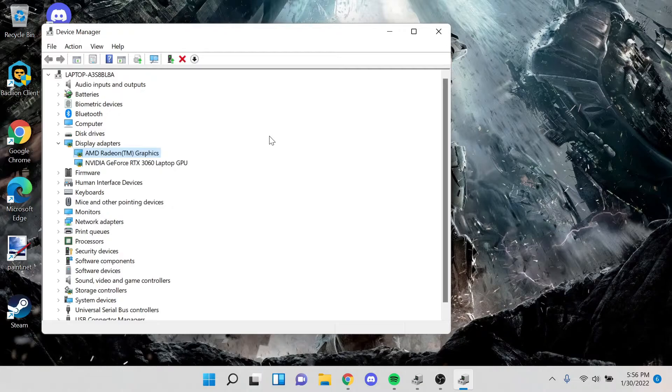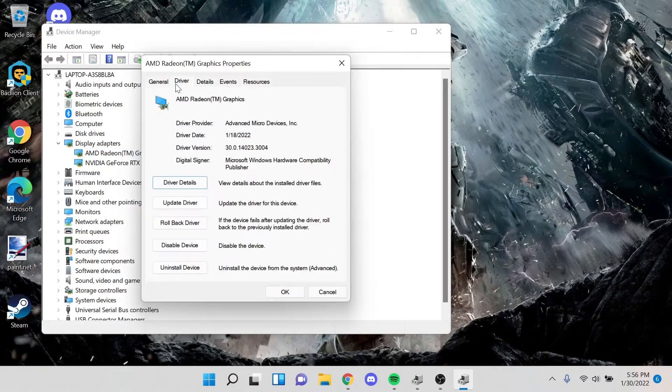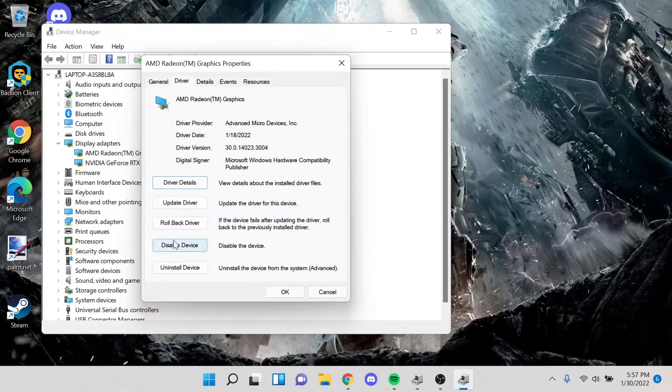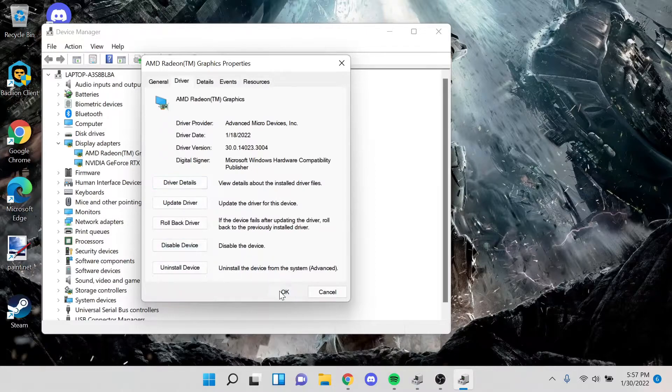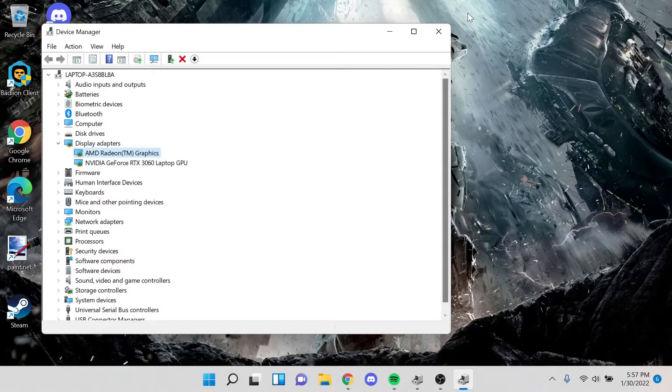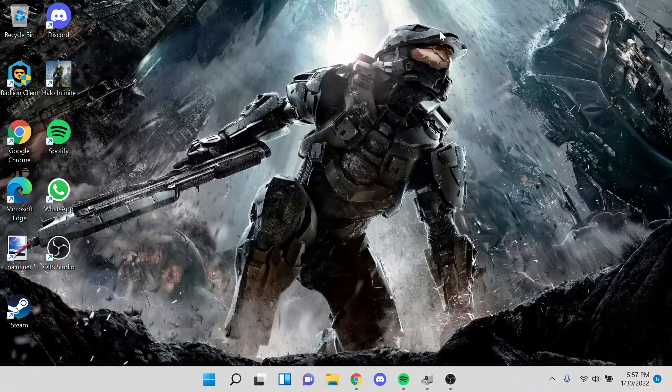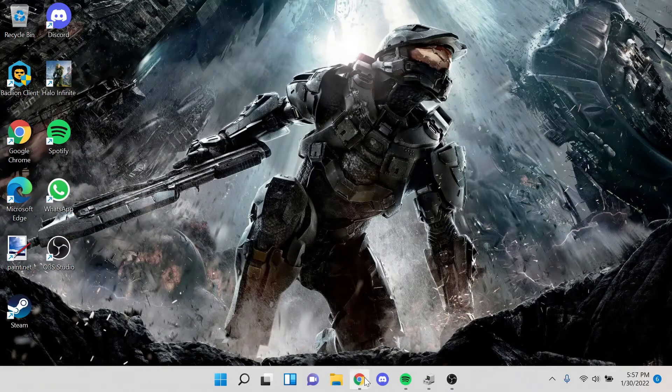So if it does start to happen again, what I'll probably do is I'll just go back in here again, and I'll disable it and then re-enable it again. And then maybe perform a couple restarts in the process of that as well.